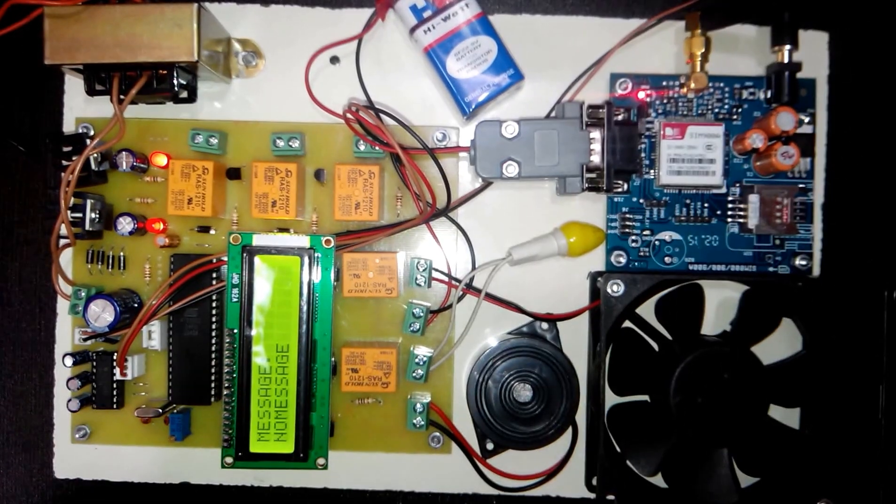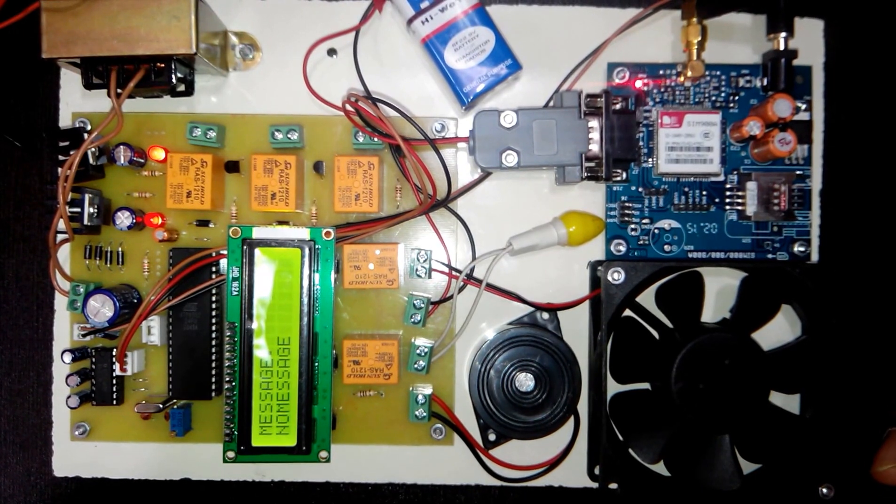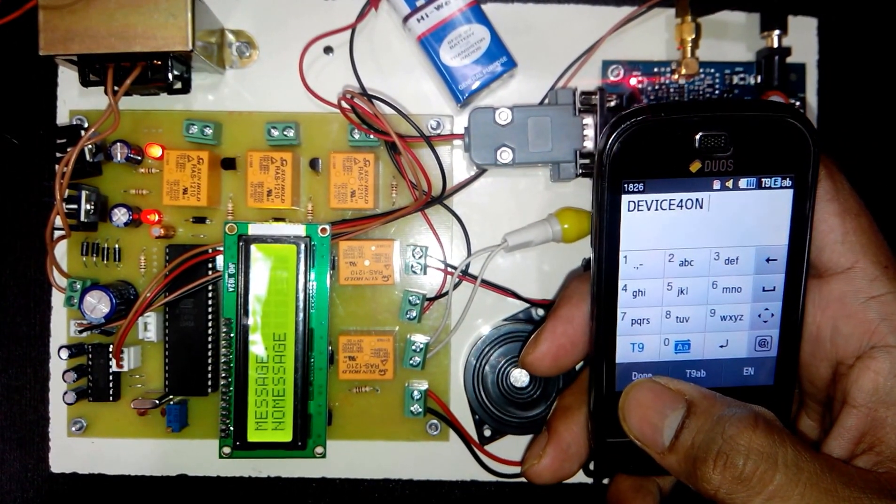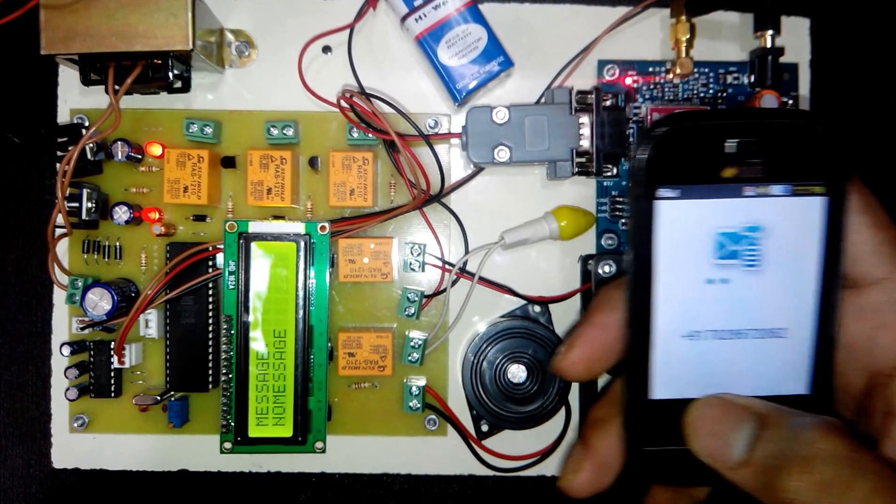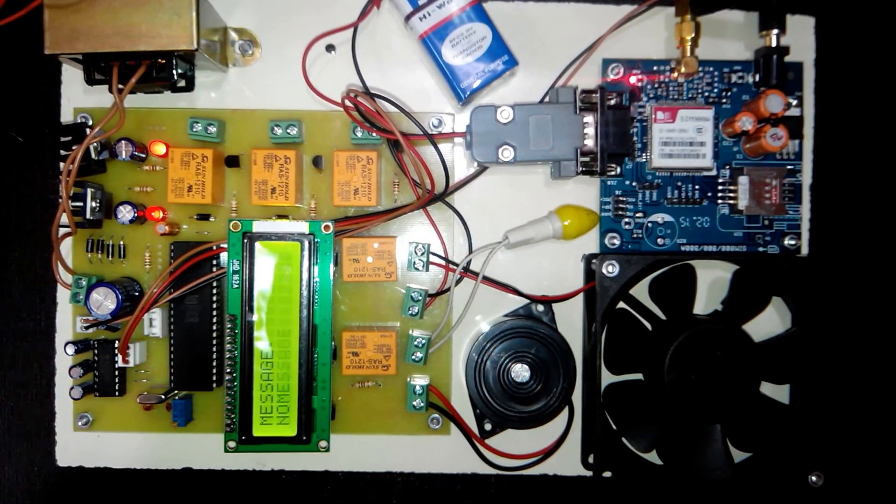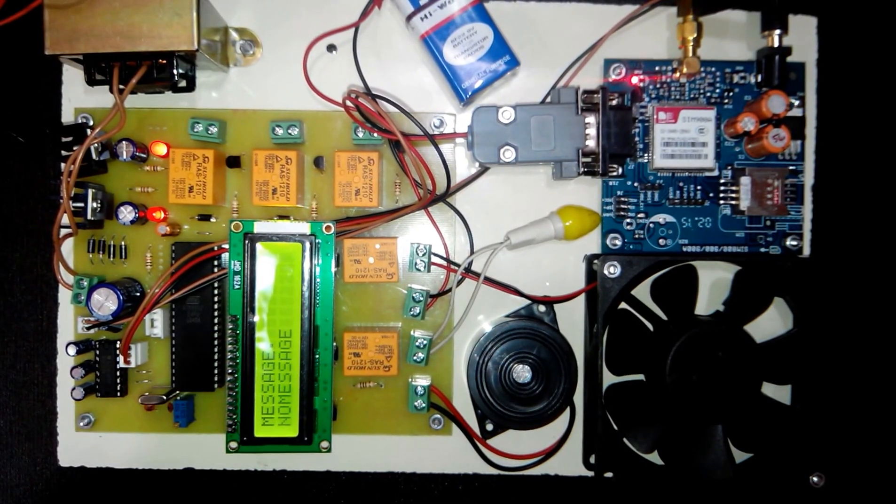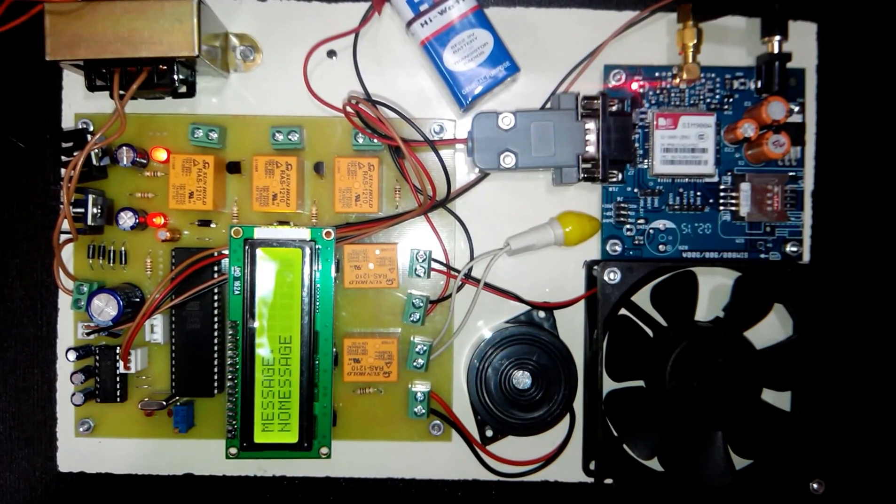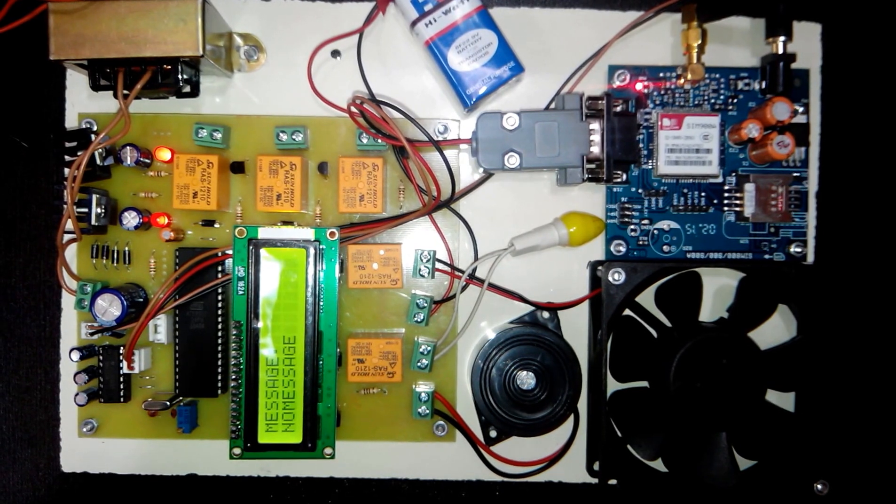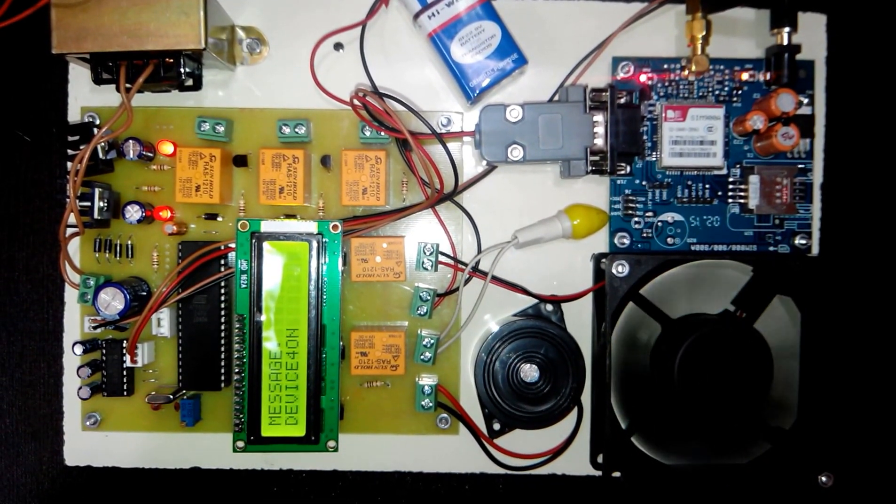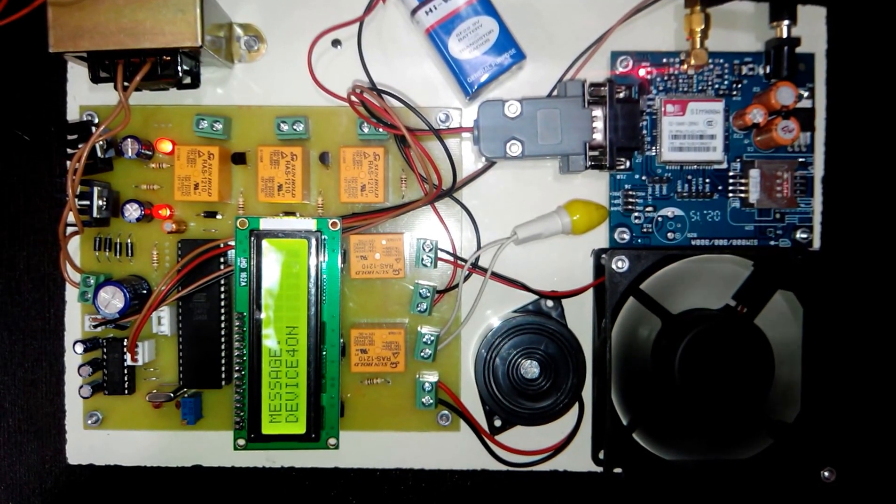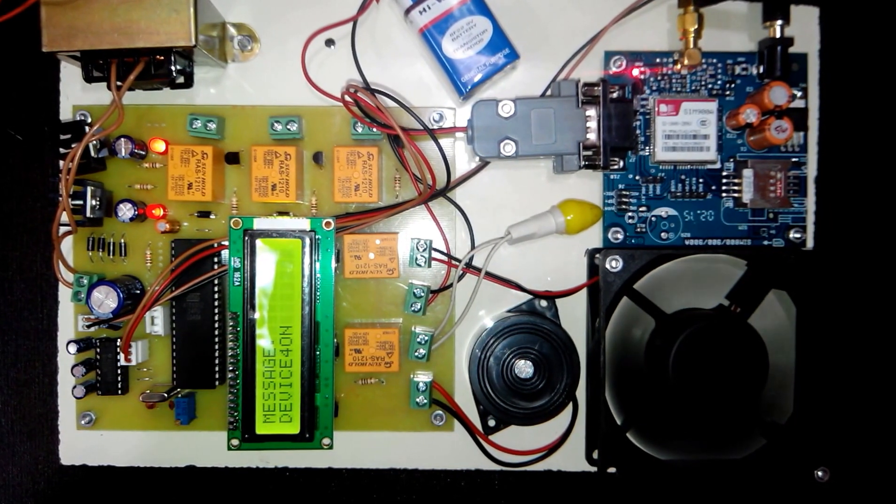To give the demonstration we have to send the SMS to the project. So here I will send the SMS as device 4 on. So as soon as the project receives the SMS, it will read the contents of the SMS. If the SMS matches to the content, then the device will be turned on. As now you will see the message on LCD as device 4 on. And you can also see that the device is turned on.